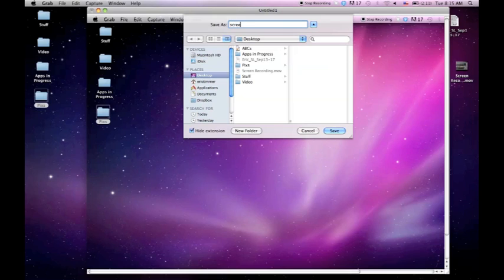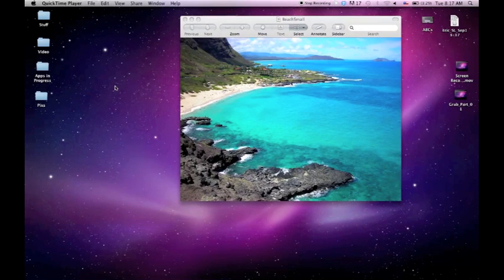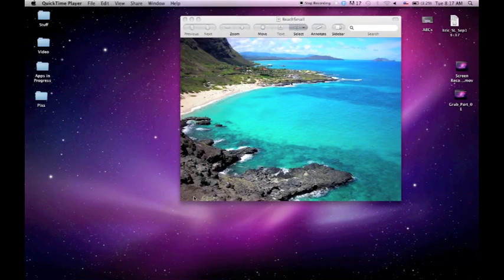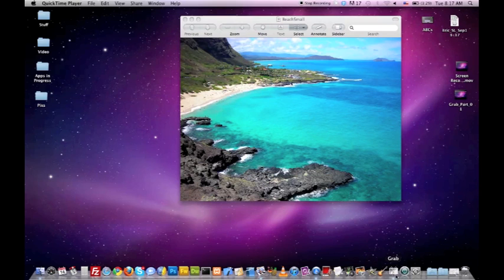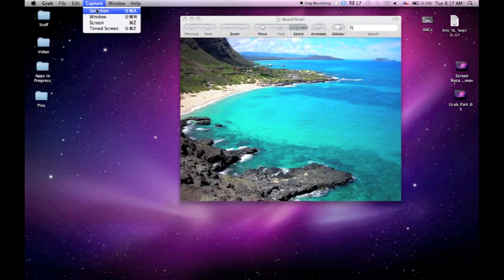After that, we're actually going to look at the Selection tool under the Capture menu, which basically allows you to draw a box around the area you actually want to capture. So we're going to go ahead and go into the Selection.